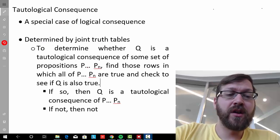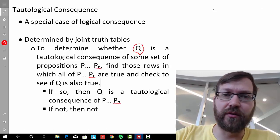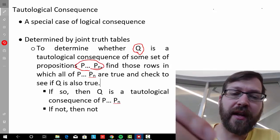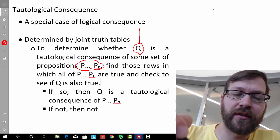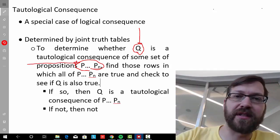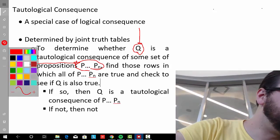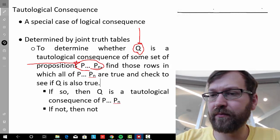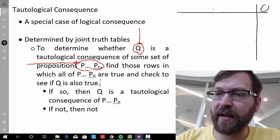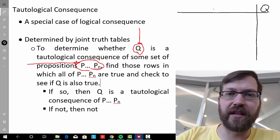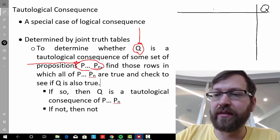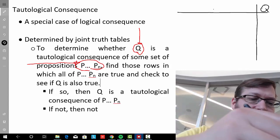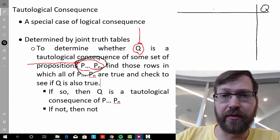So how do we go about doing that? Let's say we want to figure out whether some sentence Q is a tautological consequence of some set of propositions — perhaps Q is your conclusion and those propositions are the premises of an argument. What you're going to want to do is make a joint truth table. I like to put Q, or whatever sentence we're testing for tautological consequence, at the very end, and then put all the other propositions up on the joint truth table as well.